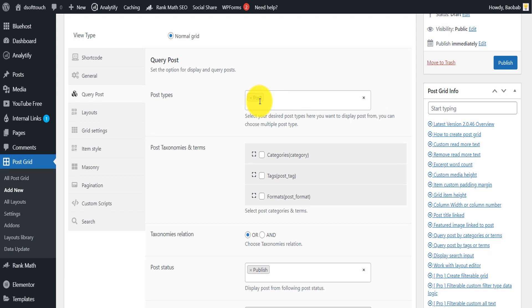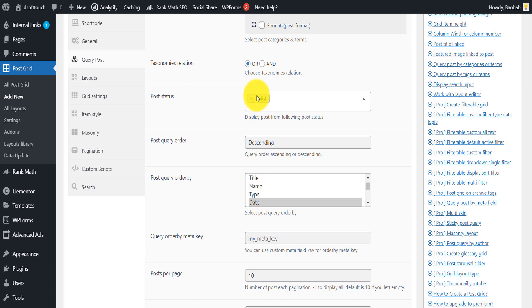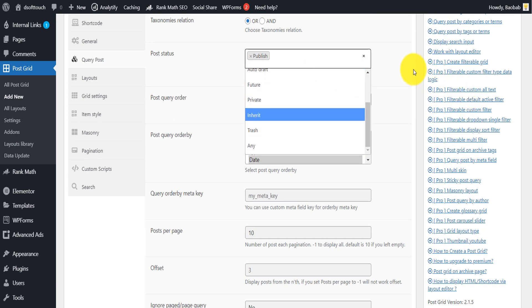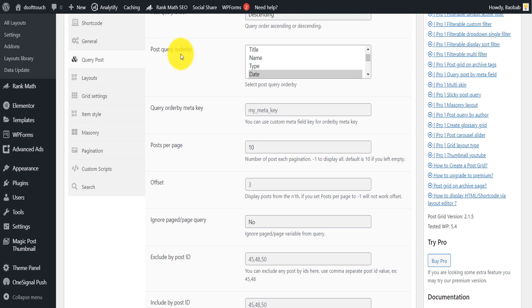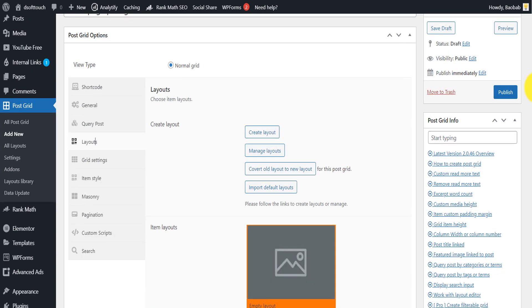Under Post Query, this is only applicable to posts, so all published posts will be displayed in the grid. If you want pages instead, you can select pages. Make sure you select Published posts — don't select pending posts or posts in the trash. You can order posts by date, from most recent to least recent, or by modified date, from the latest modified post to the least recently modified.